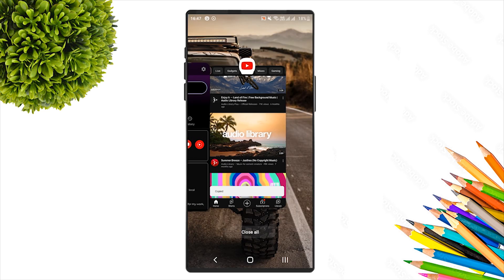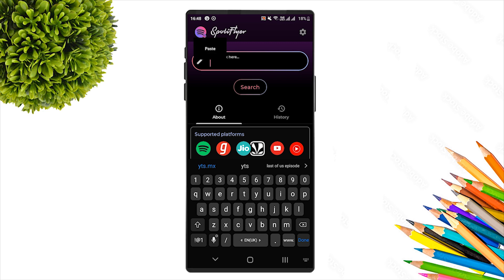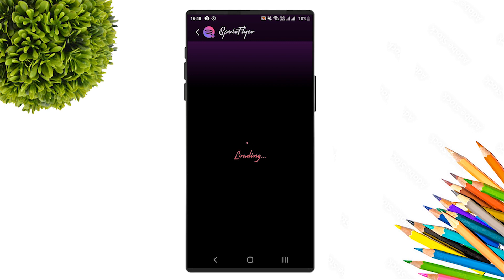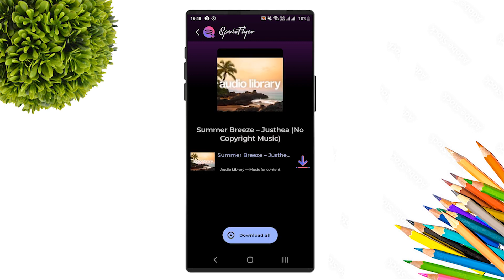In the Spotify Flyer app, go to the base link field. Copy the link from the YouTube video — click share, then copy link. Paste that copied link into the Spotify Flyer search or link field and open it in a new tab.